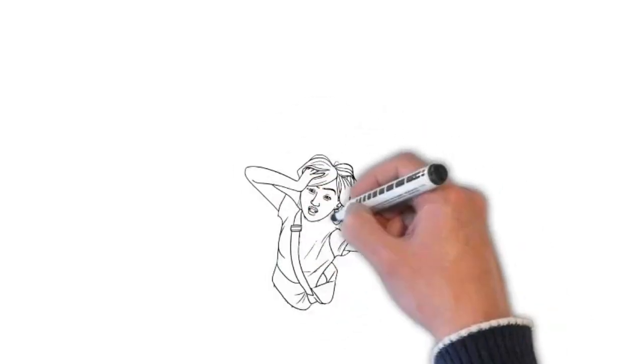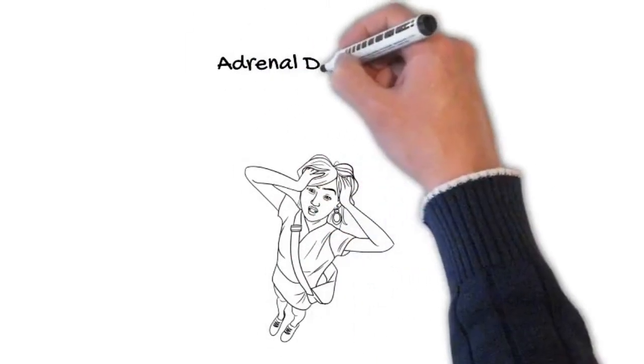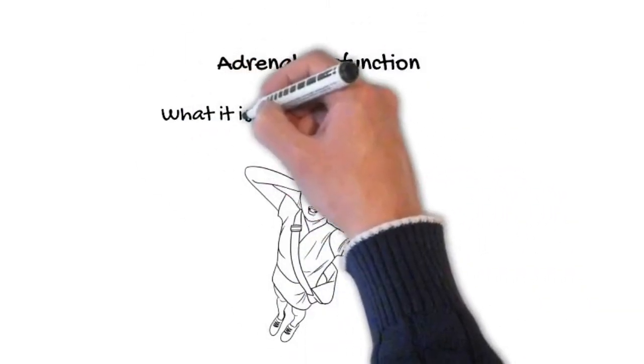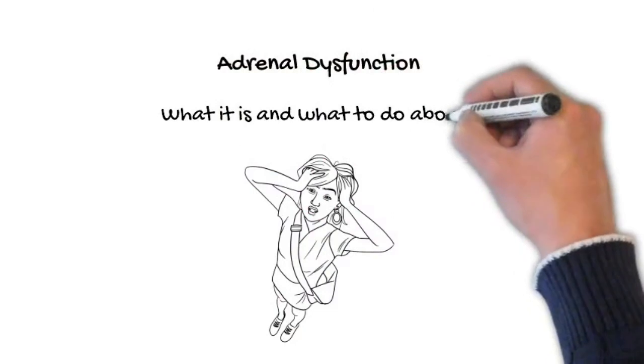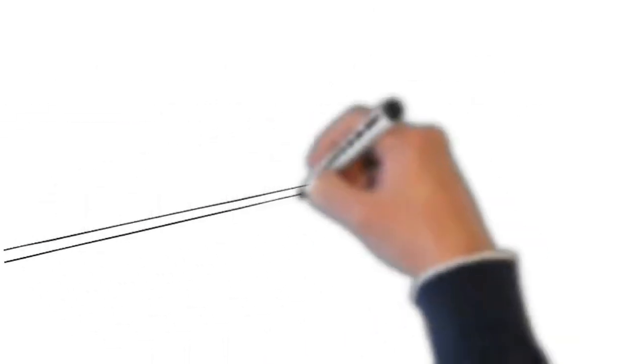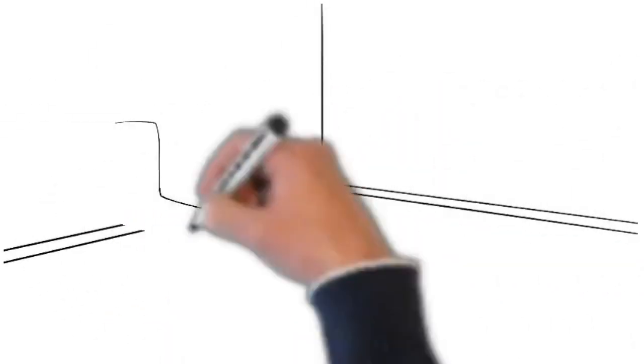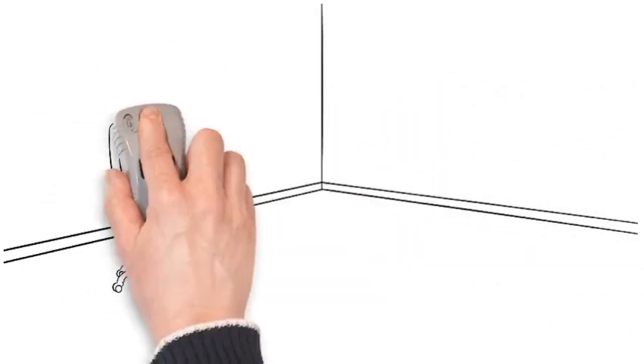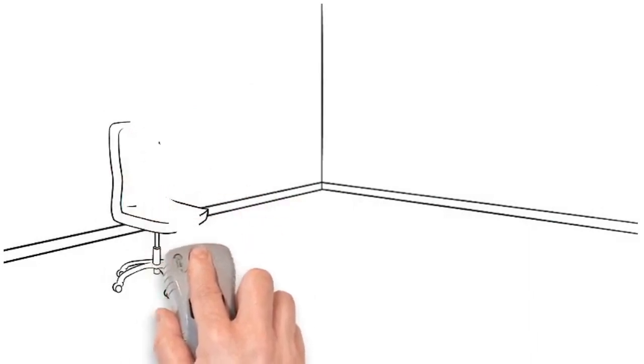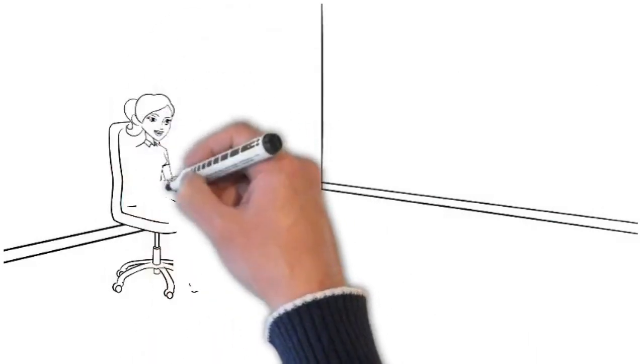So what is this thing called adrenal dysfunction and how is stress actually associated with it? Because there's a lot of misconceptions about what adrenal dysfunction is and how we should be treating these little glands called the adrenals.